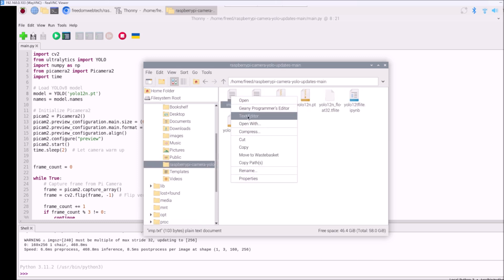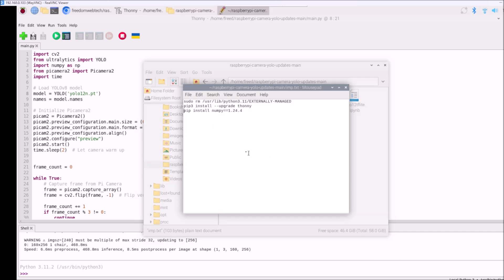Remember: we need a particular NumPy version which I have mentioned inside imp.txt. We need this specific NumPy version for running the camera module with YOLO object detection. Don't forget to install this command. We also have TensorFlow installed, so now we can convert our base model into TFLite.